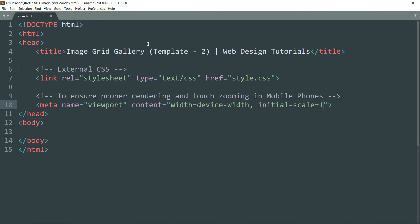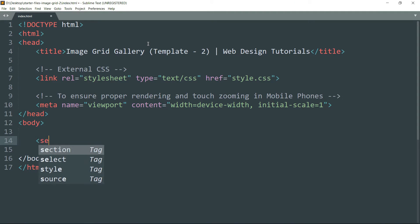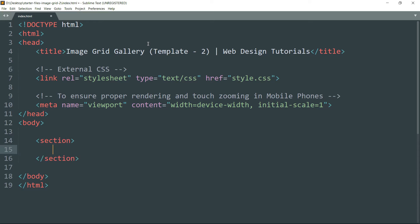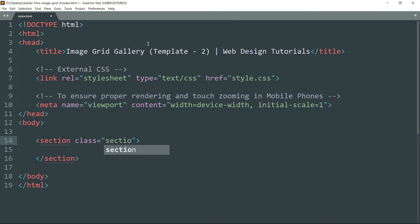Then get inside the body tag. Let's start with a section tag. A section tag defines a section of a document. Then class equals section-padding. We are going to use this class to add padding around this section.